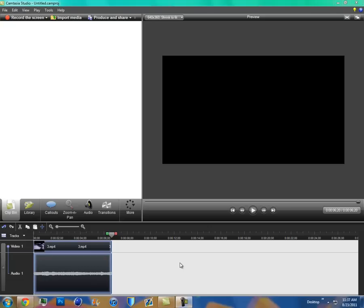What's up guys, xxmods here and today I have my first skating editing tutorial. This is how to split clips in Camtasia Studio.